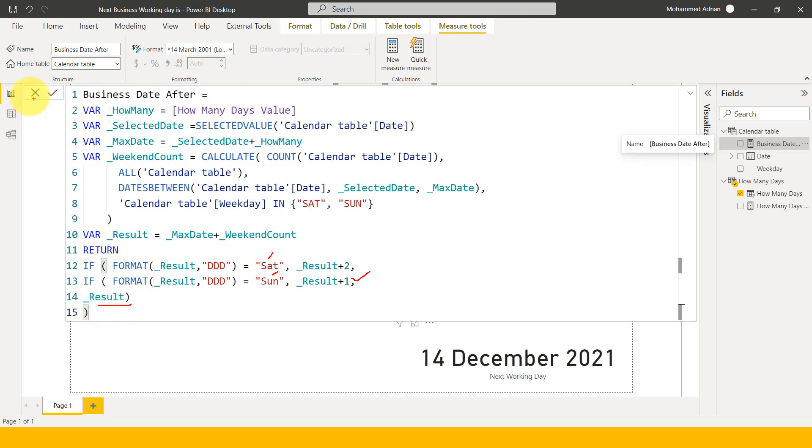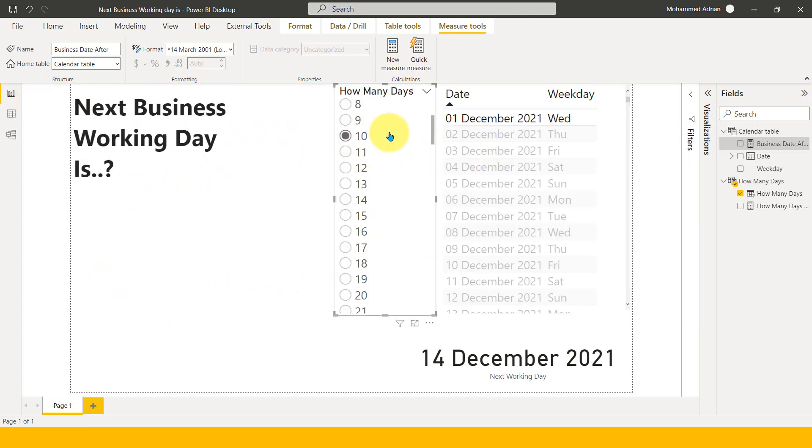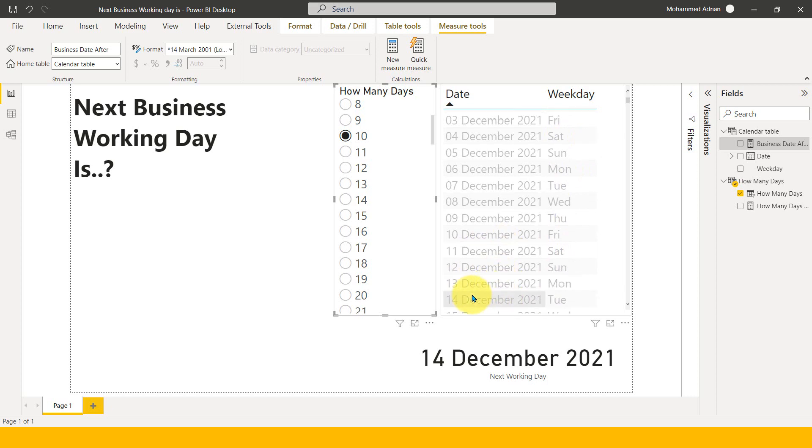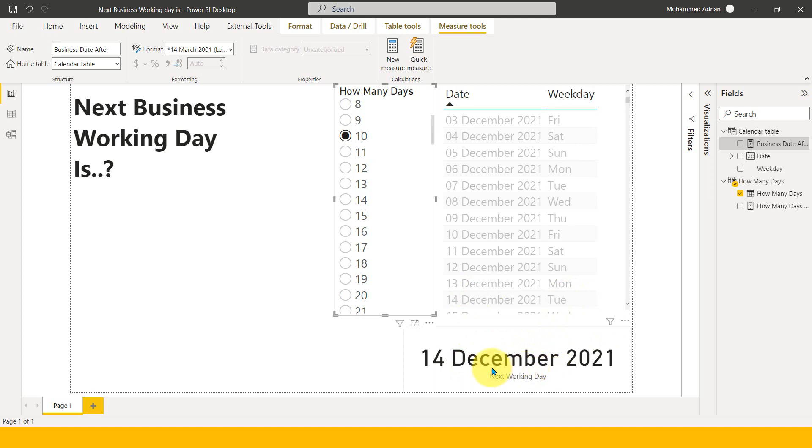So if you go back here to the result. So one plus 10 equal to 11, which comes to three days, and 11 plus three is 14. And if you look at 14 here, it's Tuesday. And that's why it is showing as plain as Tuesday. This is great. So this is how we can able to achieve this calculation of the next business working day in Power BI.